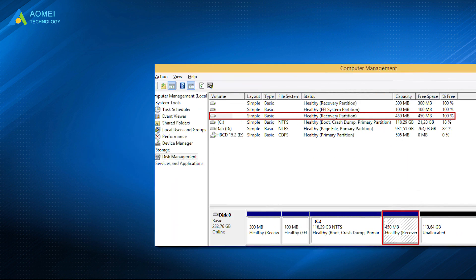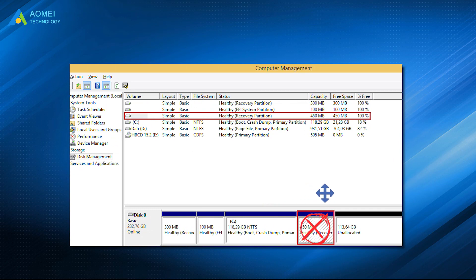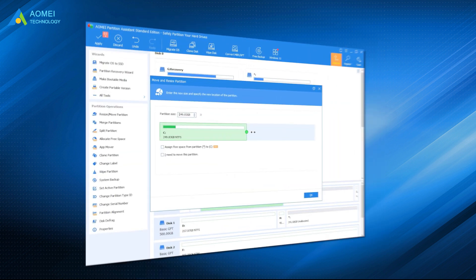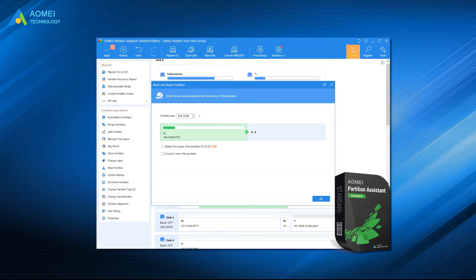Generally, you cannot move the recovery partition within Windows. And also, it is easy to get your data lost while moving the partition with third-party tools. In order to move the recovery partition without losing data, it is recommended to use specialized software AOMEI Partition Assistant Standard.